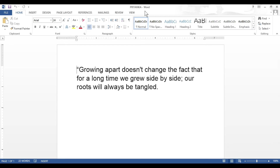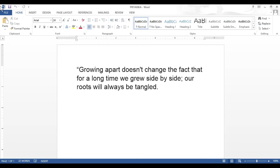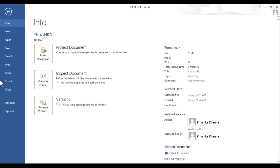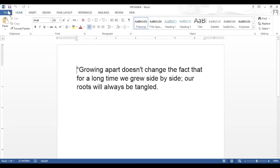This is the document named Priyanka that I created earlier, with some text written on it. Now first of all, let's see where we can find the Save and Save As options. Just above the File tab in the Quick Access Toolbar you will find the Save option. You can also use the keyboard shortcut Control+S to save your file. If you click on the File tab, in the left blue panel you will find the Save and Save As options.